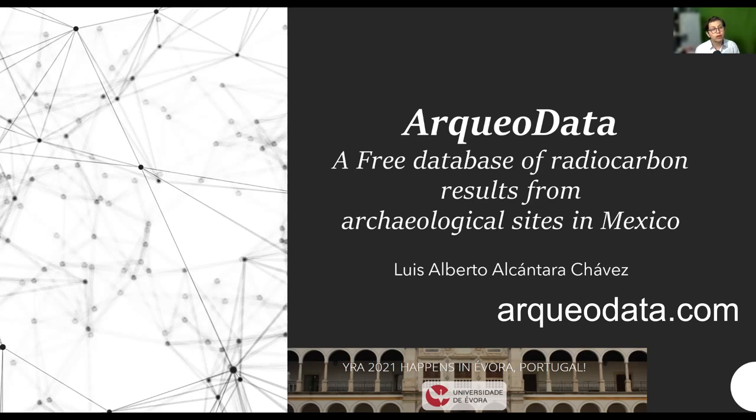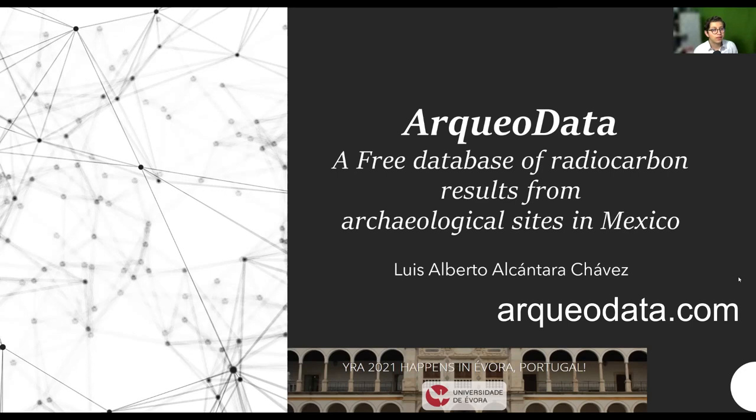Thank you very much for your attention and for this space for this presentation.